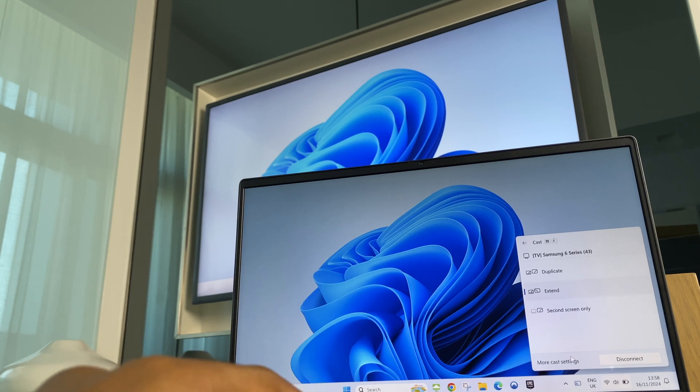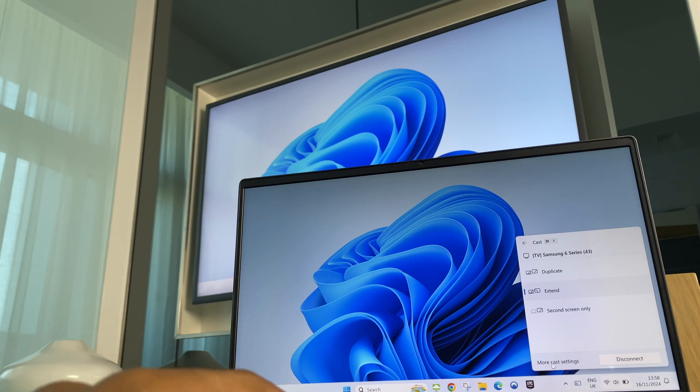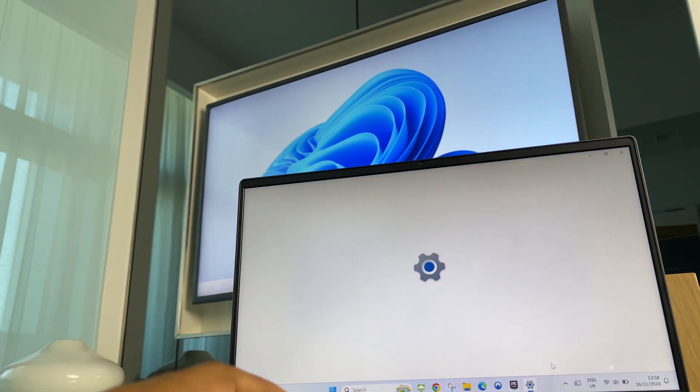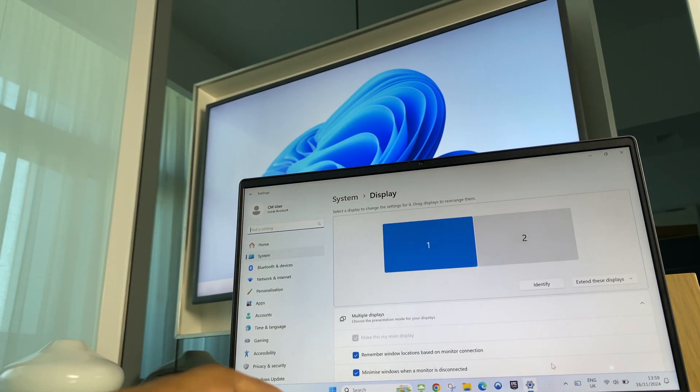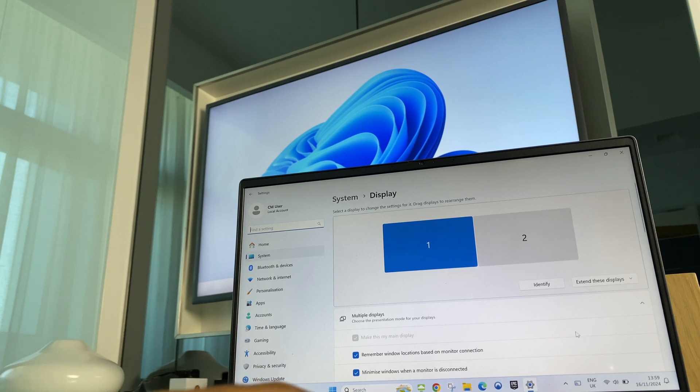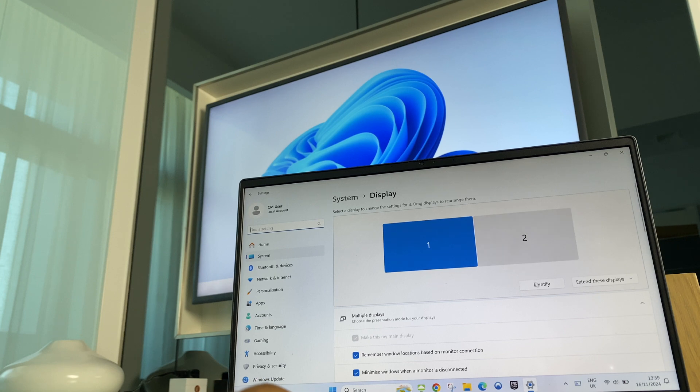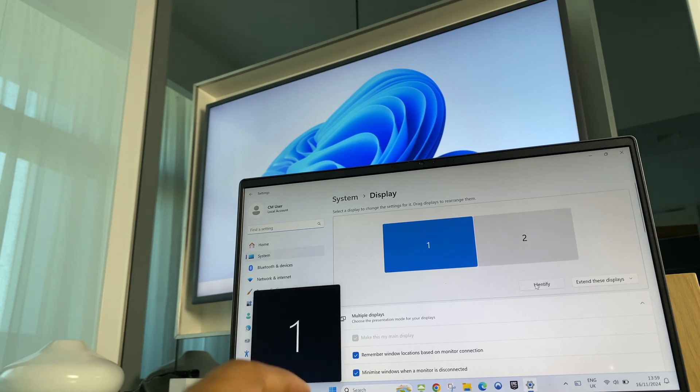Now if we want to go into more detail just click here More Display Settings. This will bring us to Display Settings. And just here we can identify which monitor is which, the laptop or the TV. Just click on Identify.